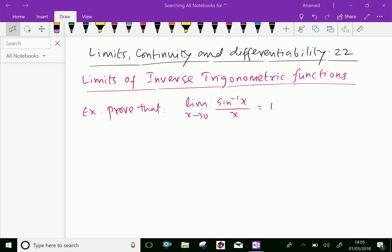Welcome to aminacademy.com. In limits, continuity, and differentiability, let us do the limits of inverse trigonometric functions.